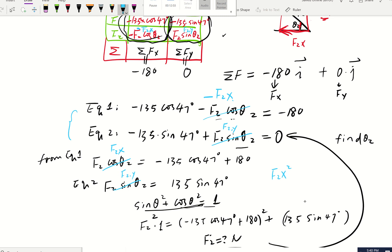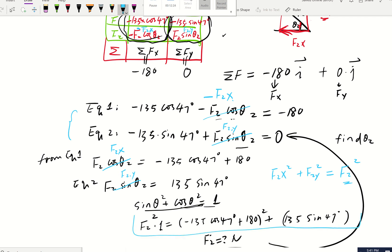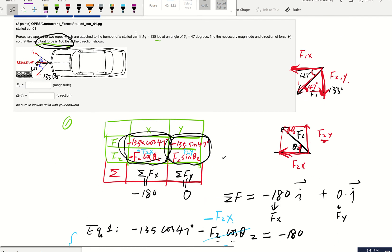Once you have F2x and F2y, you know that F2x squared plus F2y squared equals F2 squared. So you can find the magnitude F2 using the Pythagorean theorem — much more straightforward than the trig identity approach. That wraps up this problem.